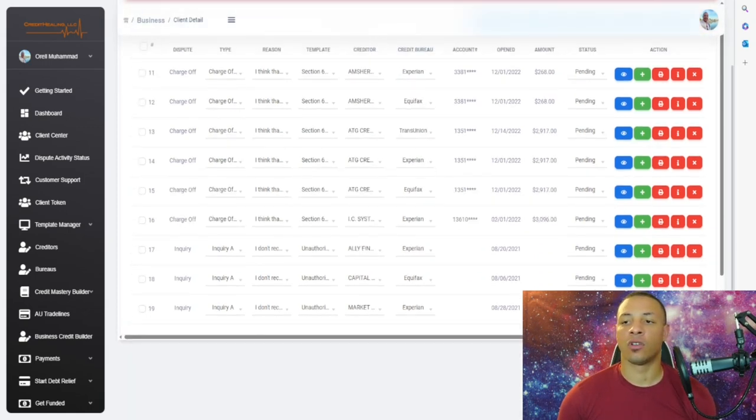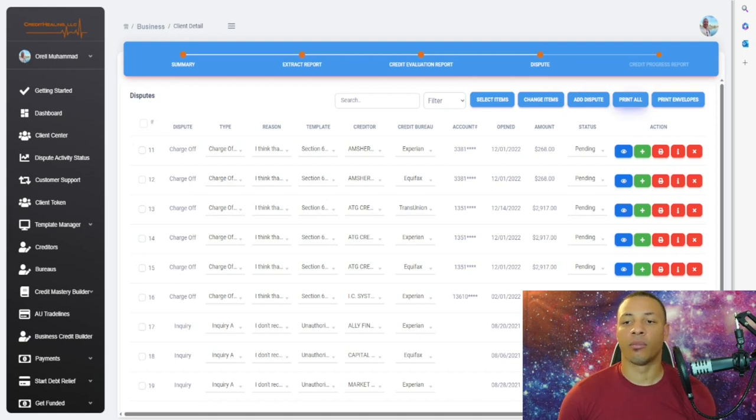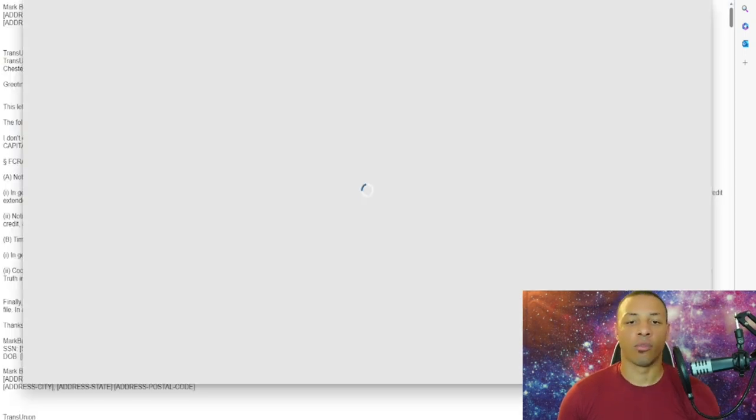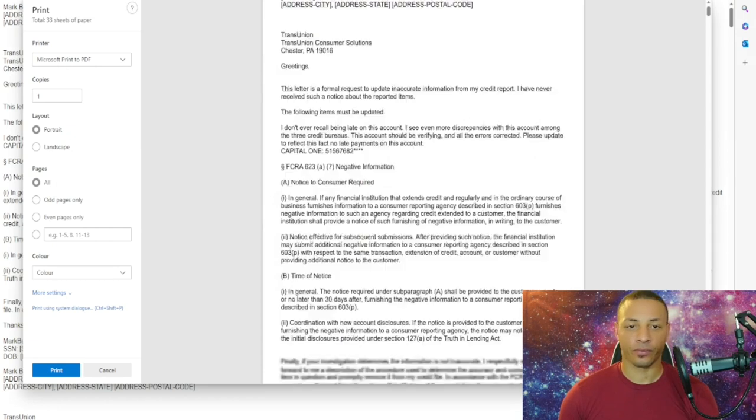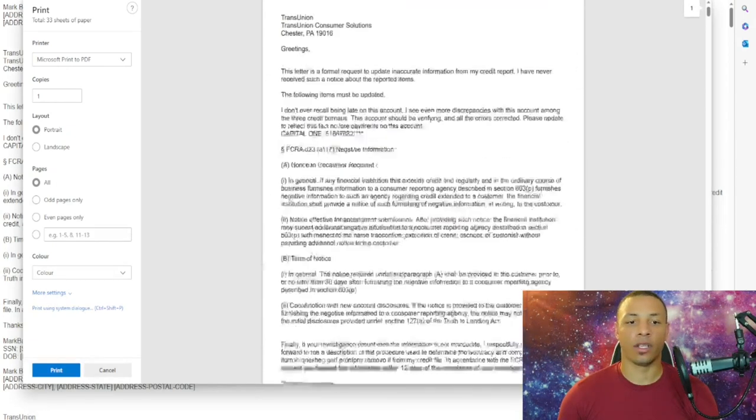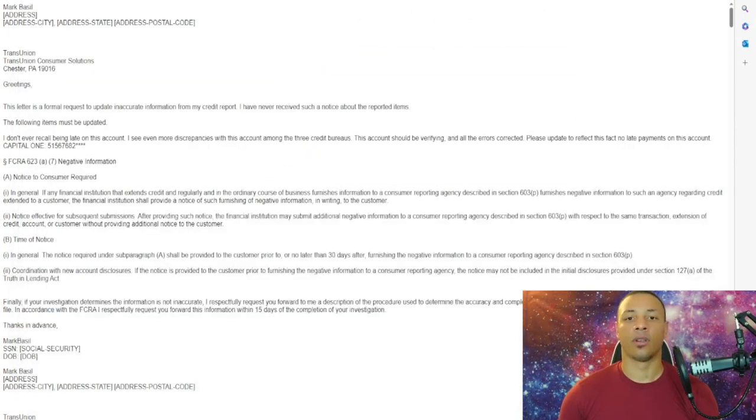All you have to do is go to the top and click on Print All. Click on Print All right here and now the letters are all in there. That's basically how you do it.